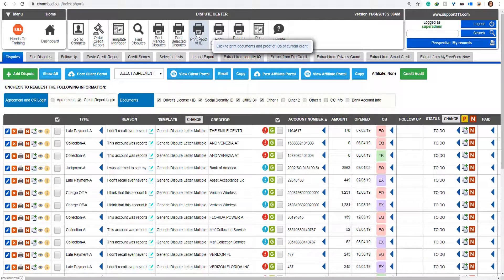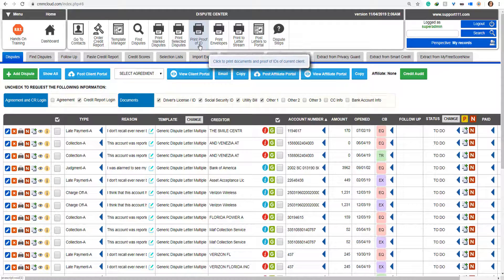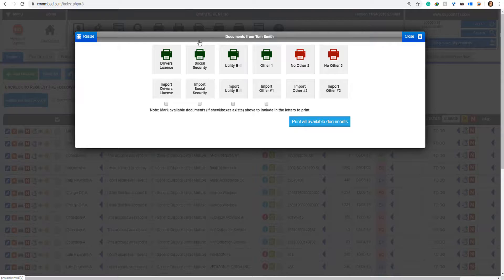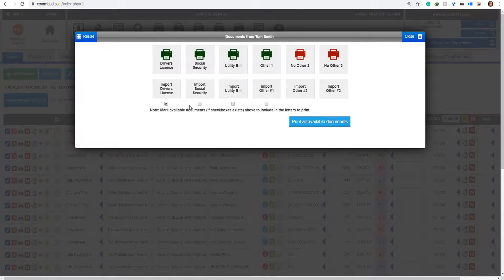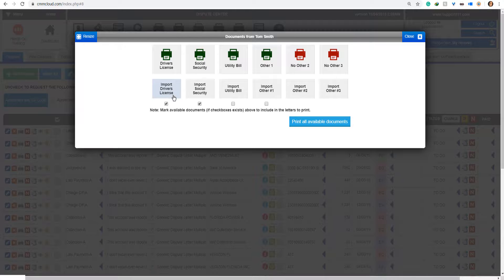First, notice at the top that we have 'Print Proof of ID.' So it's possible to print from here, but most importantly, you can mark anyone. Let's say I'm going to mark driver's license and social security, for example. So the ones that you mark will be printed automatically.